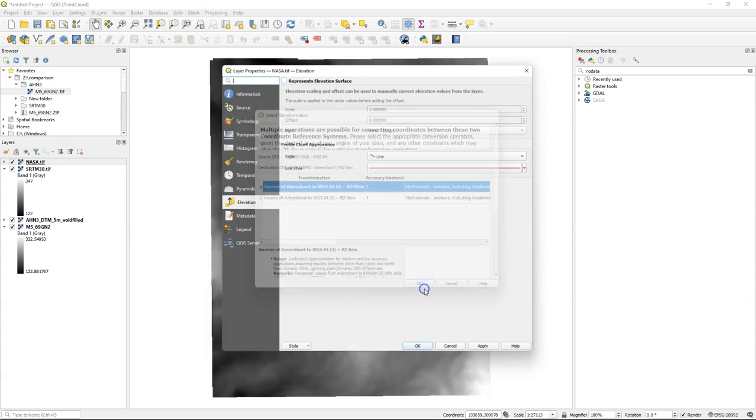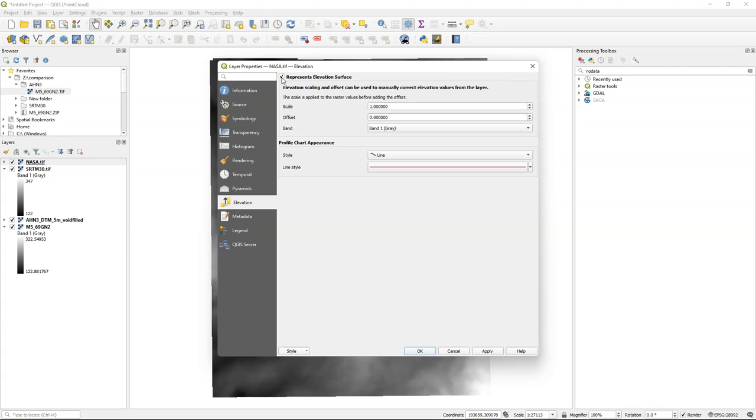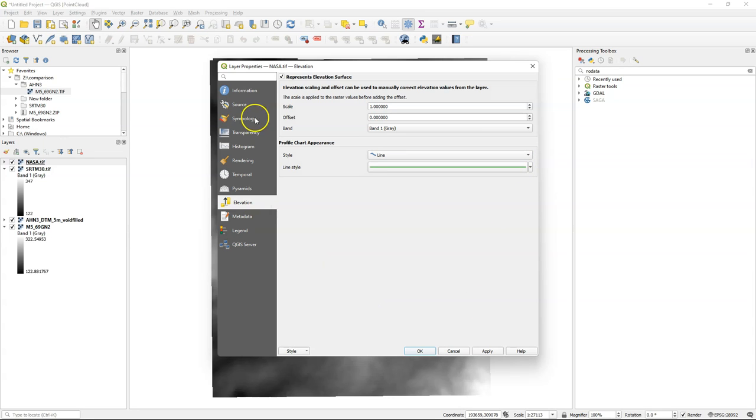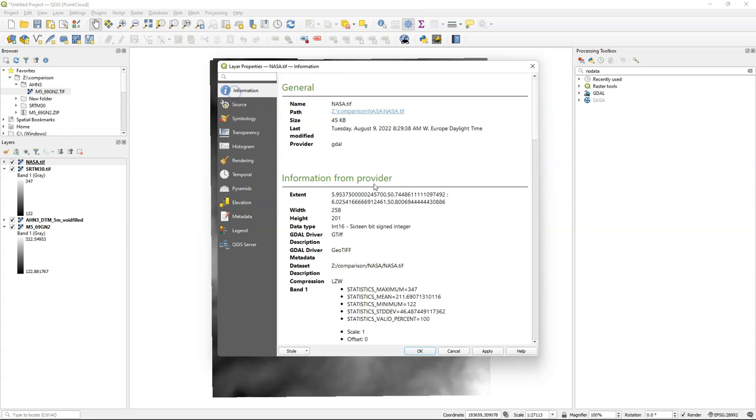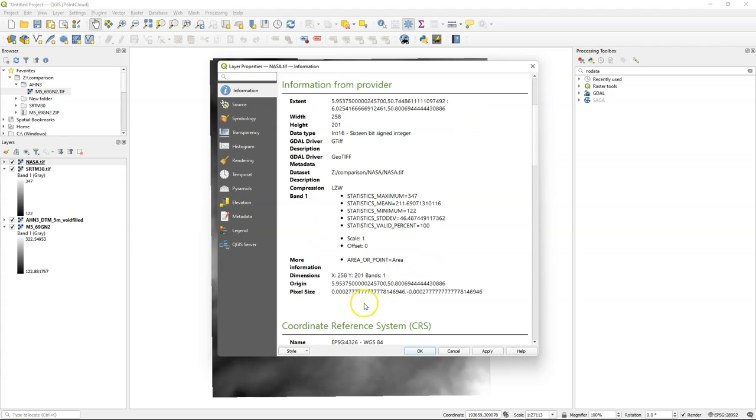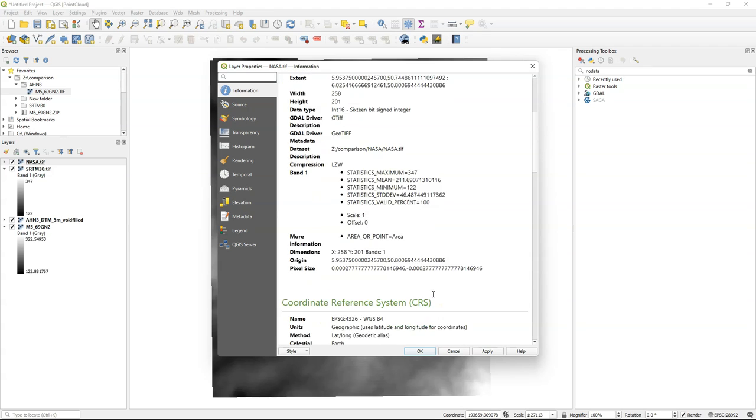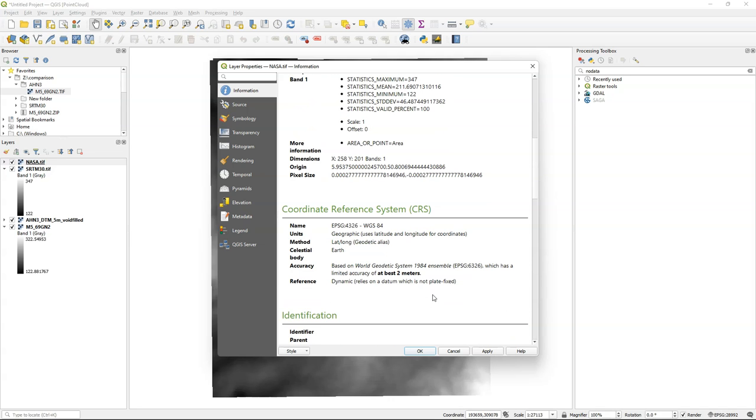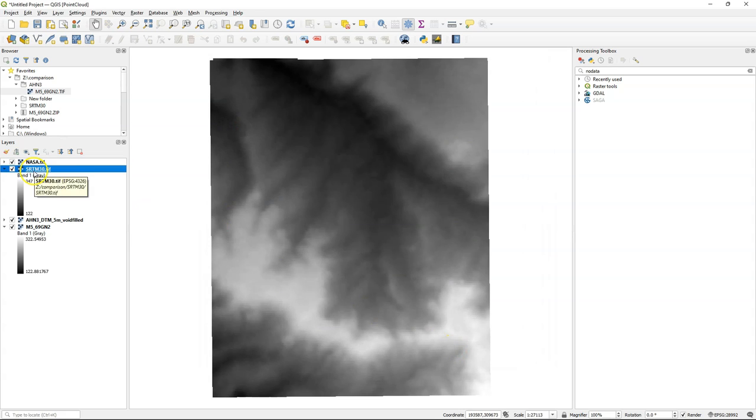After downloading, I go to the layer properties of the DEMs and there's a new tab elevation where I can indicate that the layer represents an elevation surface. There I can also define the style for the profile. I can use line or fill below and change the color. Here you can also check the projection, and you see that this is in the geographic coordinate system which cannot be used in analysis, but if we want to use the profile tool this will be okay.